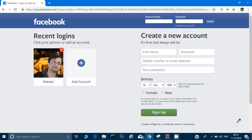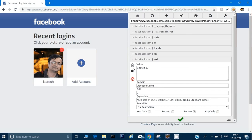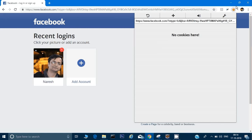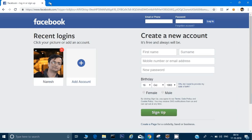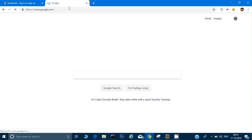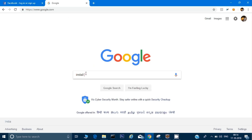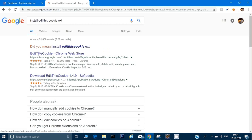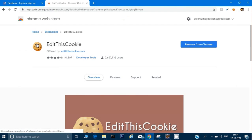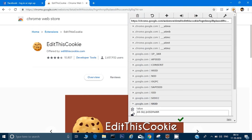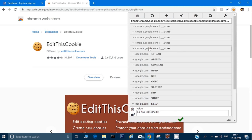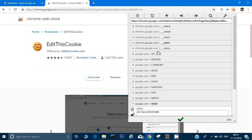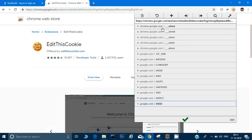First, let's see where cookies are stored in the web browser. There are two ways. The first is an extension called 'Edit This Cookie' which you can install on Chrome. Just go to Google and type 'install Edit This Cookie extension.' Once installed, if you open the Google website you can see all the cookies stored for that page in the extension.